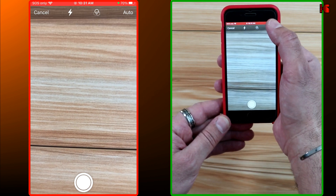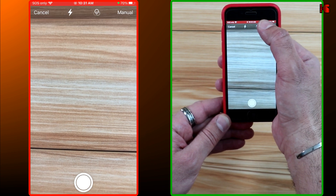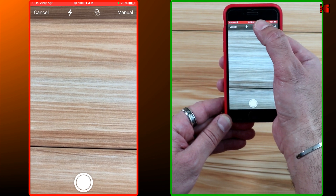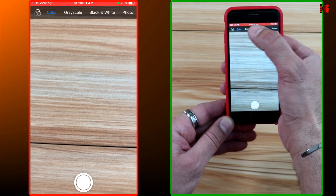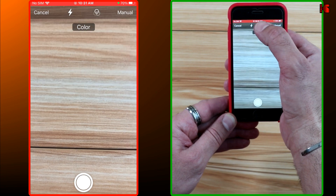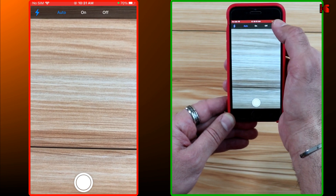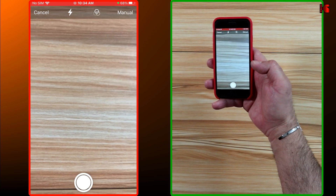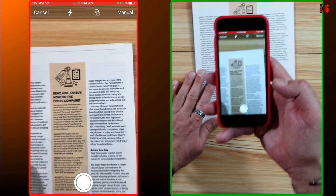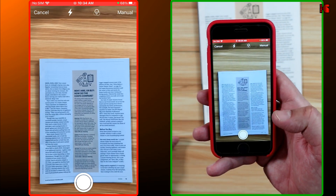So I'm going to tap on Auto to switch it to Manual. The second option is if you want to change the color grading — I'm going to leave it as is on Color. The third option is to configure the flash, so I'm going to leave it on Auto as well.